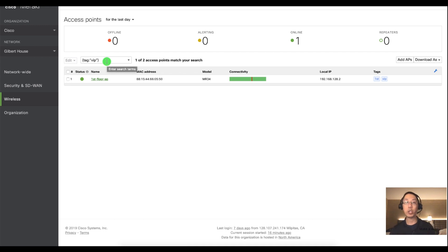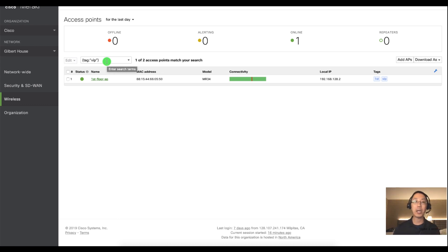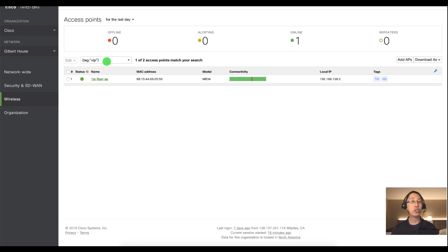Alright my name is Humphrey Chung. This has been another Meraki Minute. We've been looking at the first things you should do with setting up your APs which is changing the name, changing some notes, and adding in some tags.